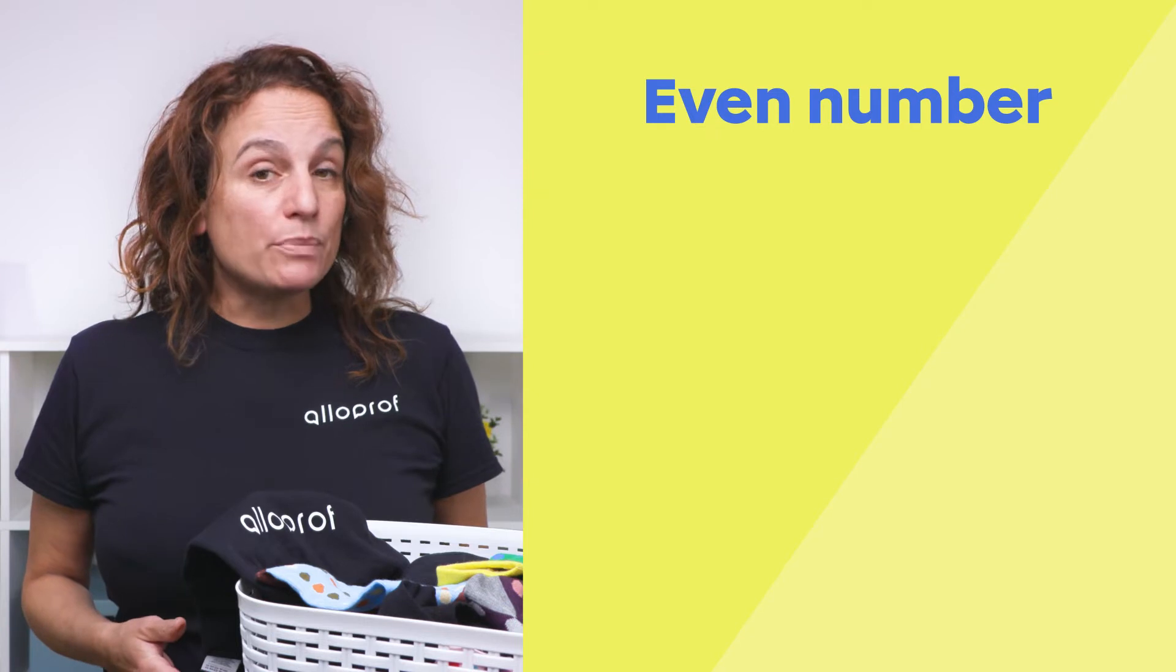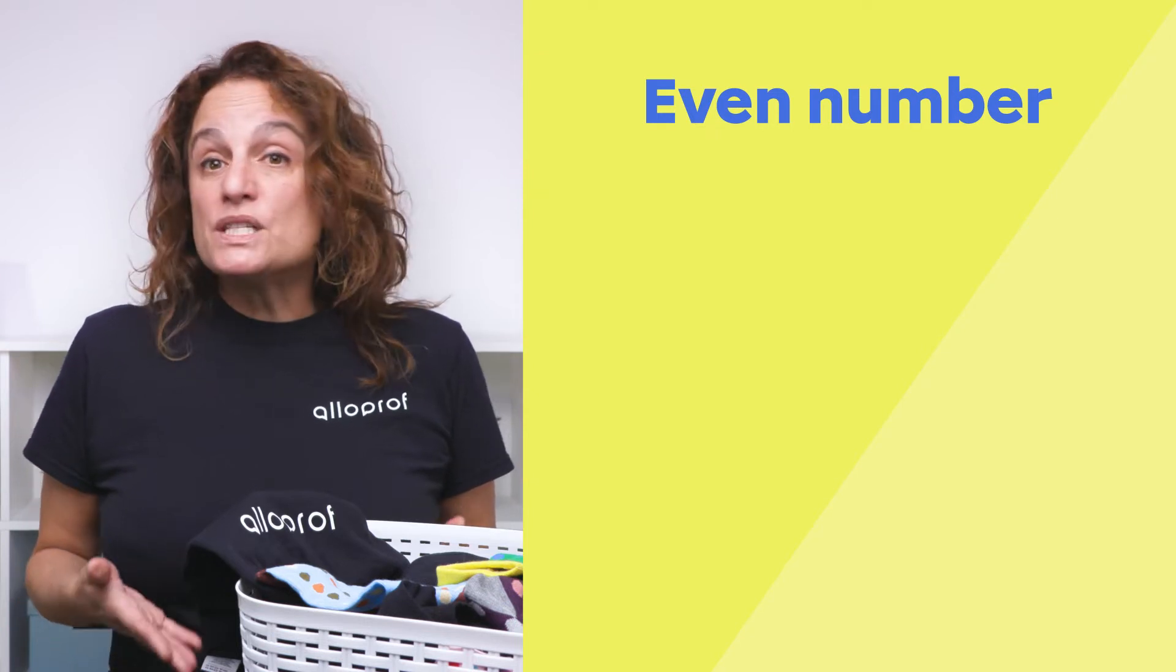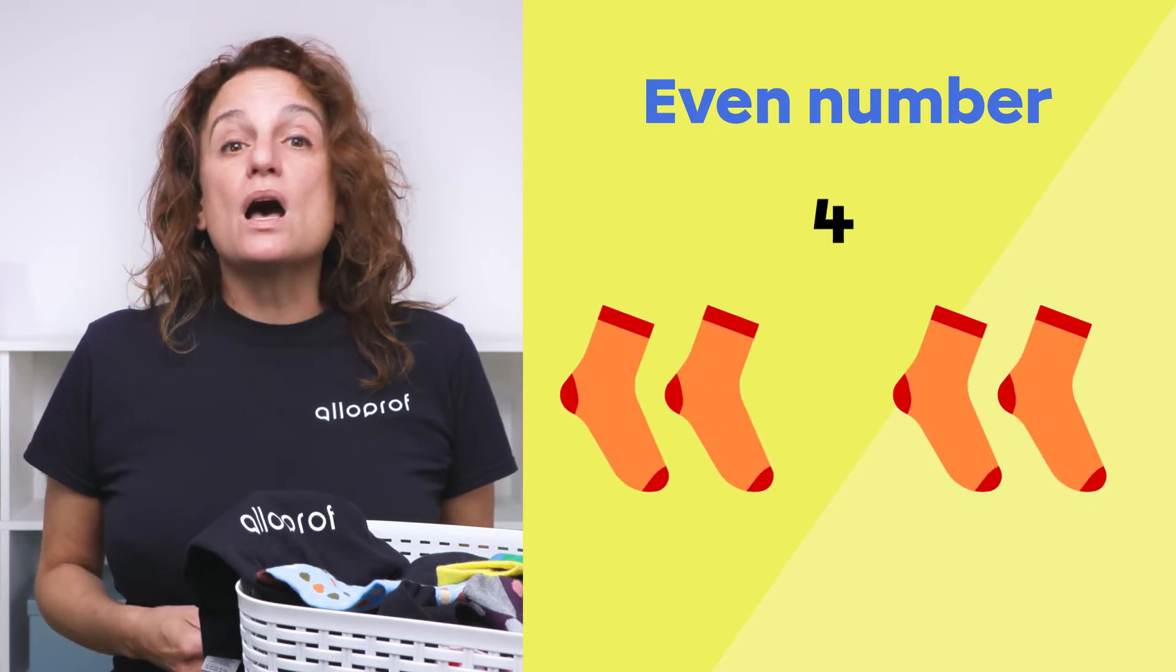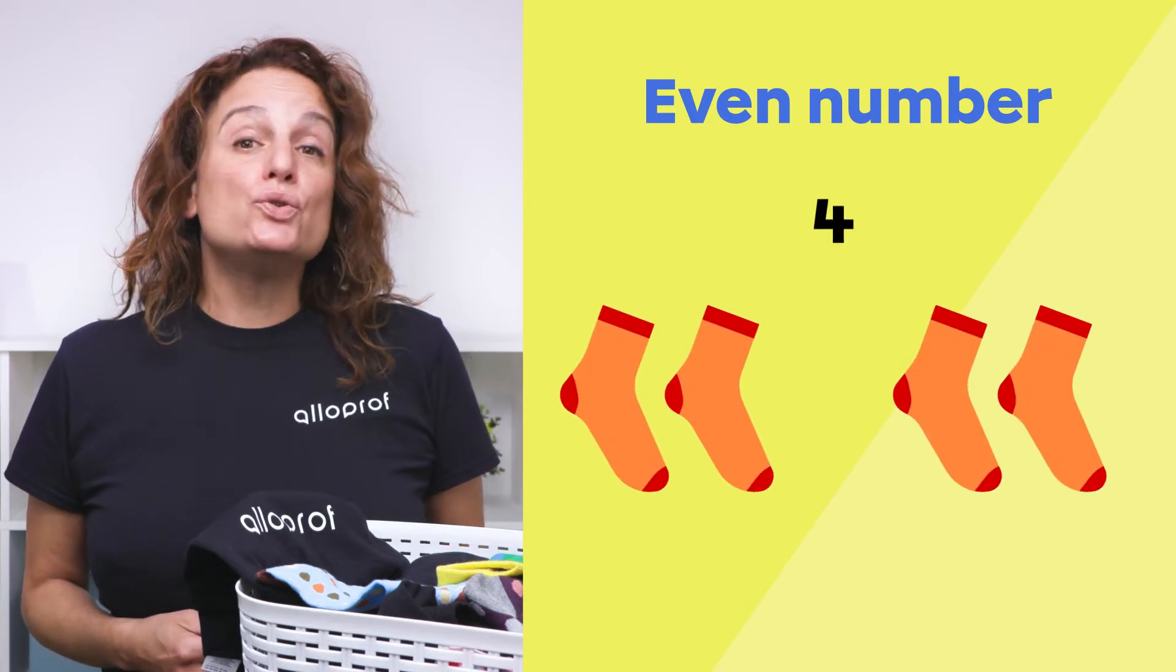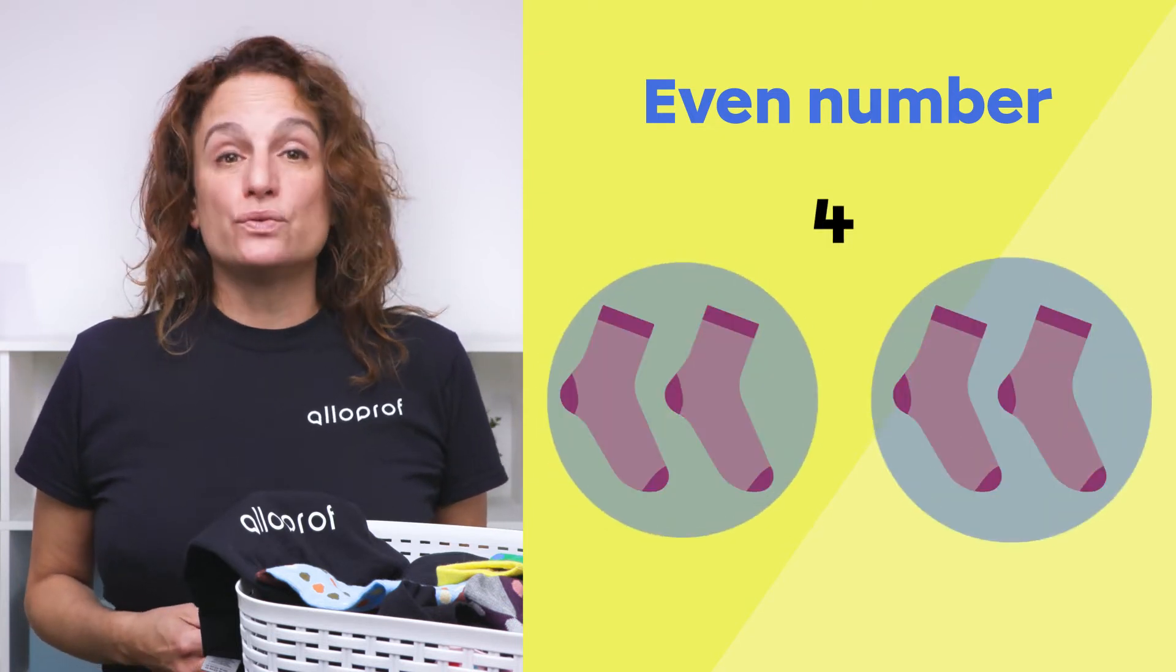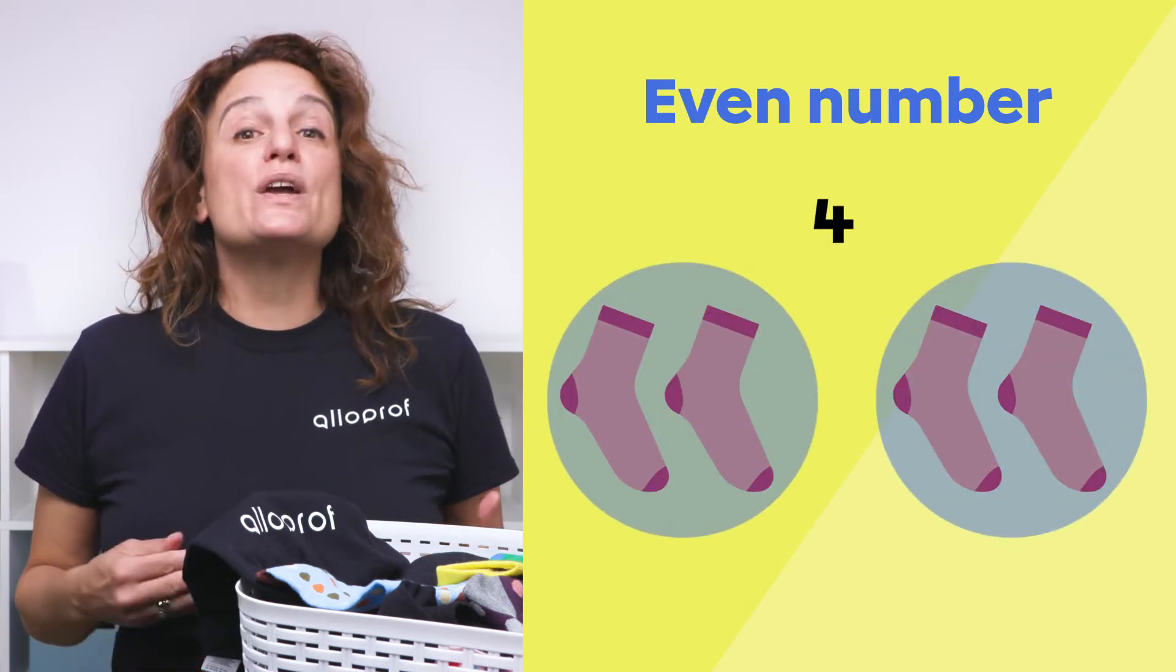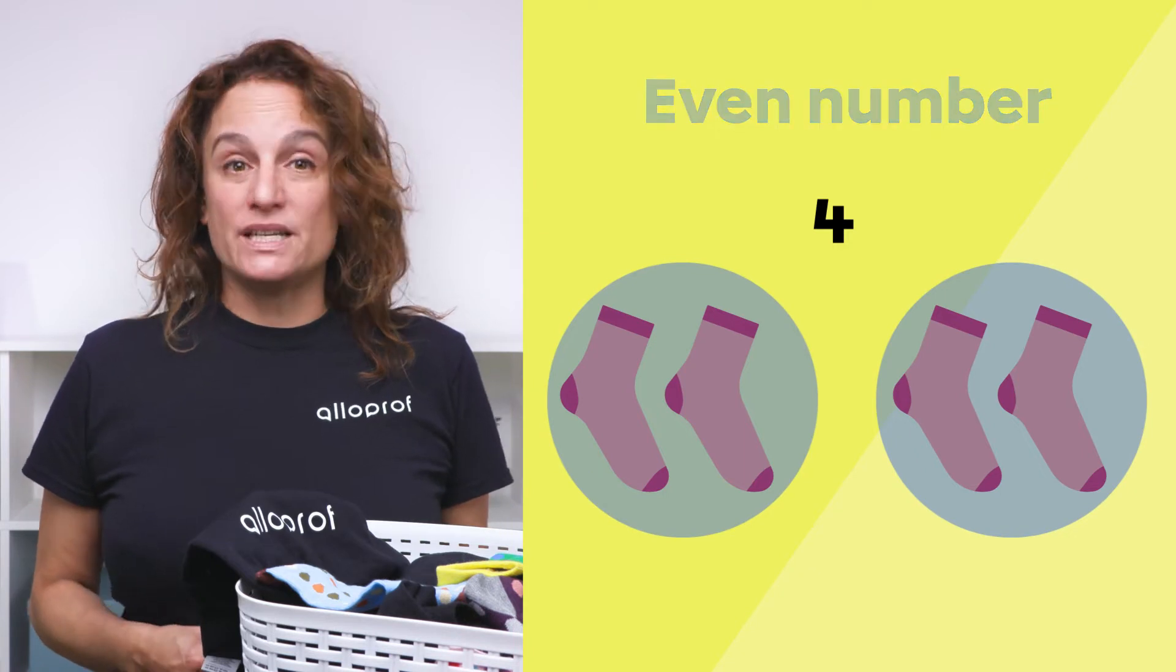For example, with these four socks I can make two groups of two, so I know the number is even.